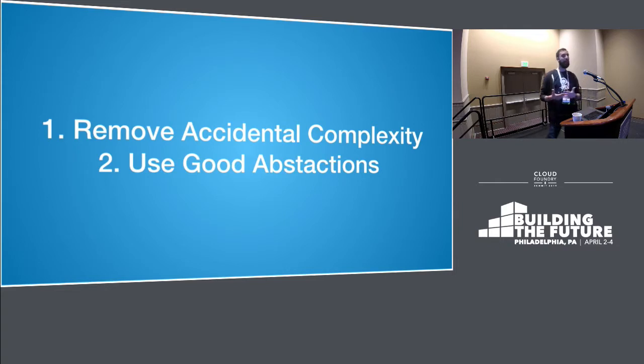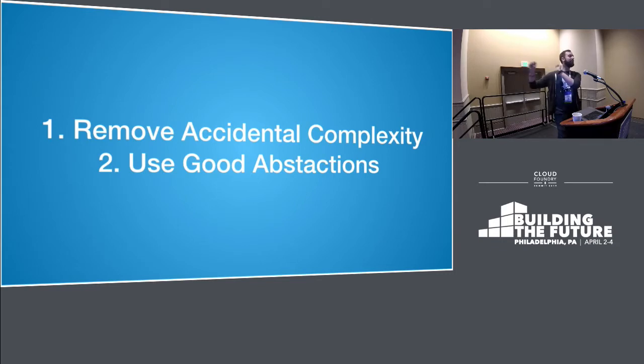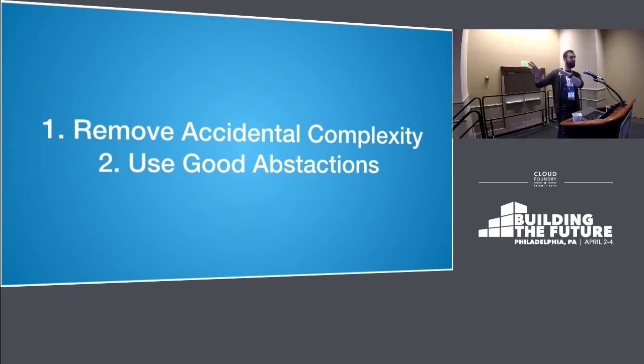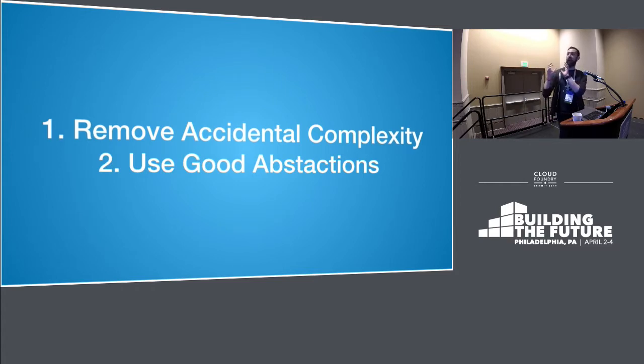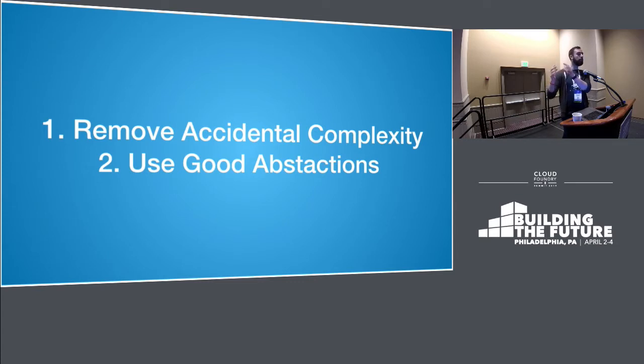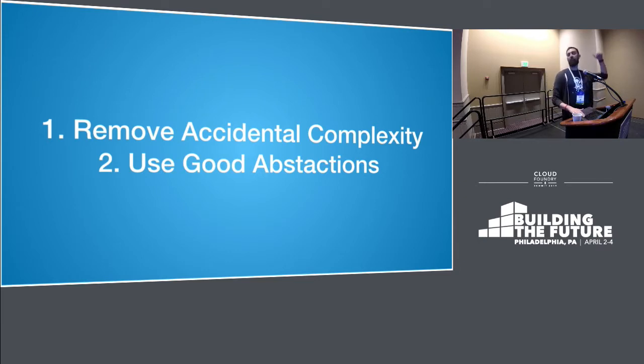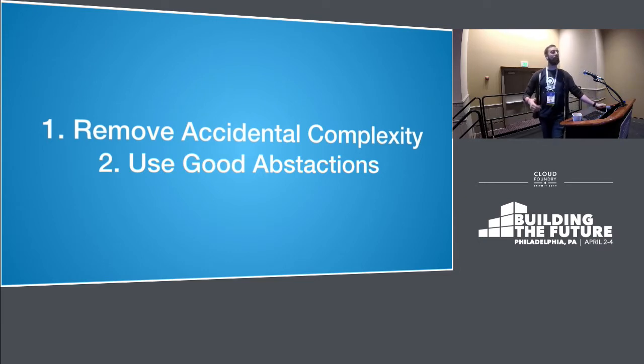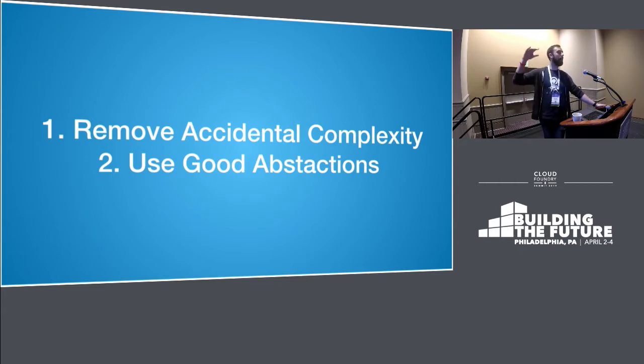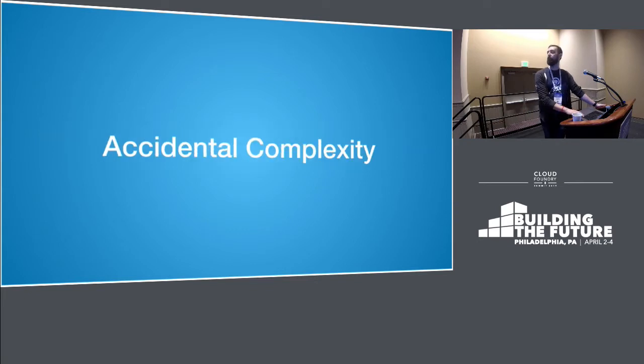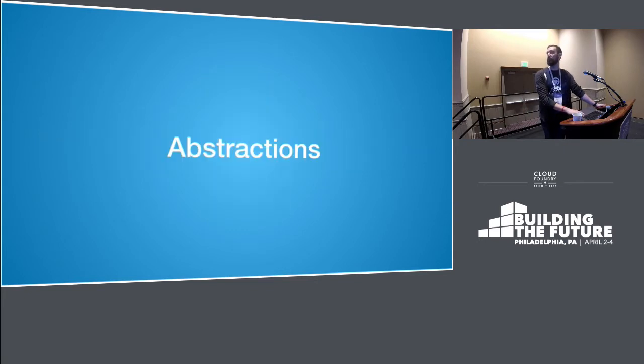Those are removing accidental complexity. These are literally... we've known this since the mythical man month, Brooks, 1983 or something. Remove accidental complexity, as in the less you can focus on the problems you cause for yourselves, the more you can focus on the essential complexity of the problem you're trying to solve, and use good abstractions. The reason we can build a driverless car is we don't do it in assembly language in C. We have higher and higher level abstractions.